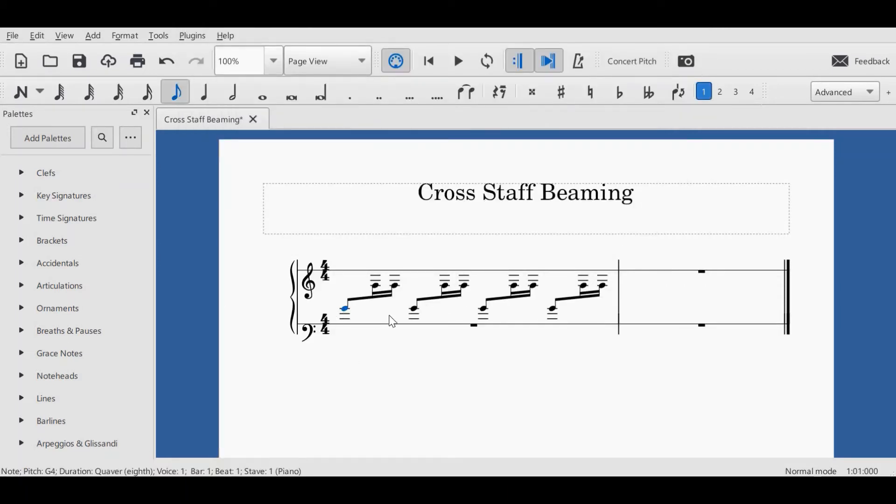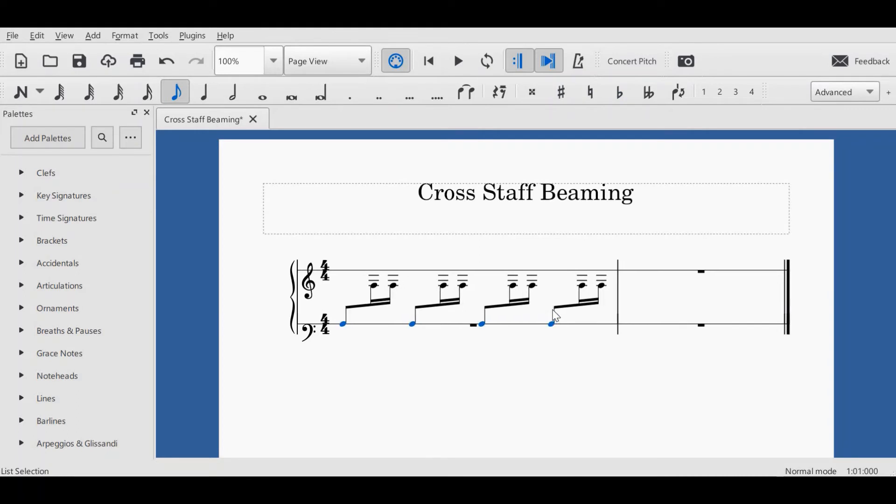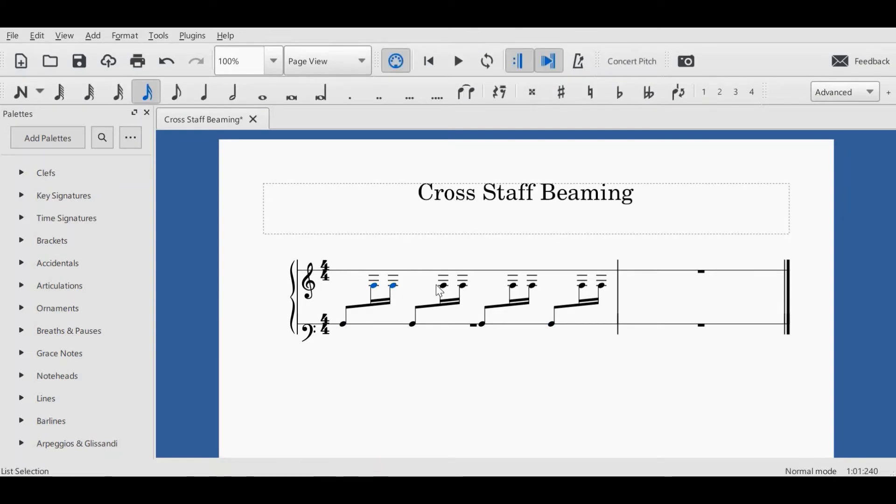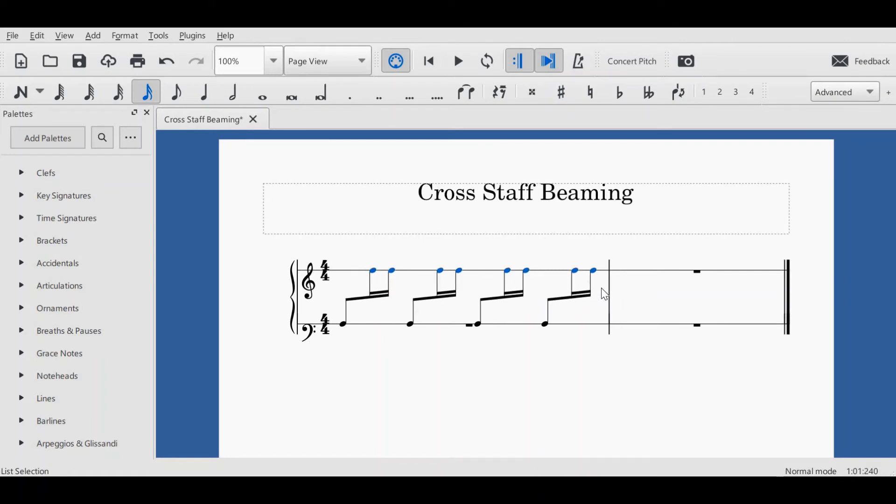I then reposition the notes by clicking on them and either dragging them up or down. Here I'm just using the arrow key. Here I'm selecting each note, you'll notice they're all turning blue, and again I just use my arrow key to drag them up so that they're in line.